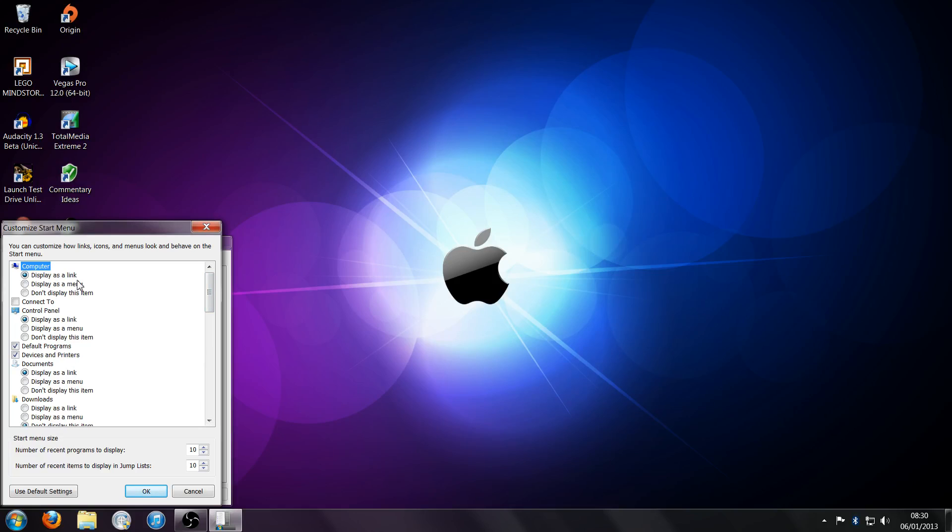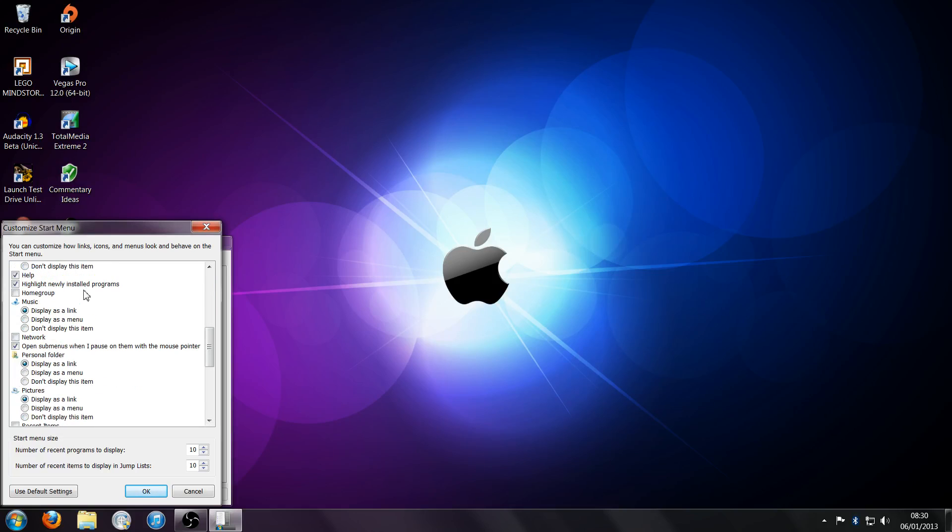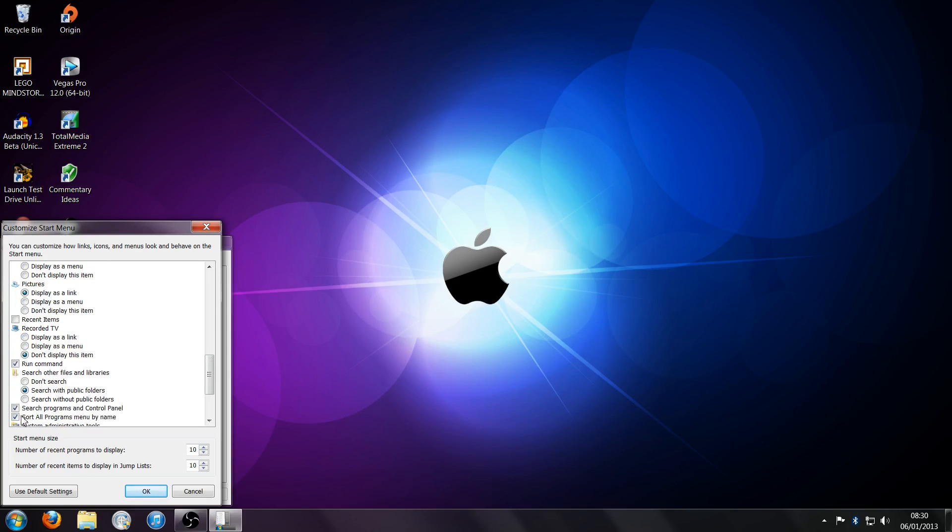If you scroll down, it should say run, here we go, run command.